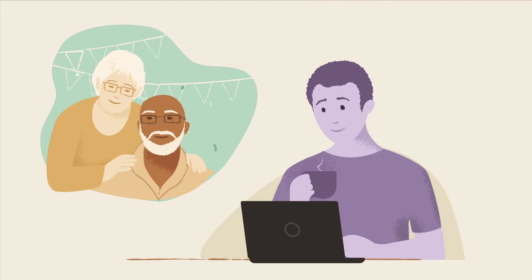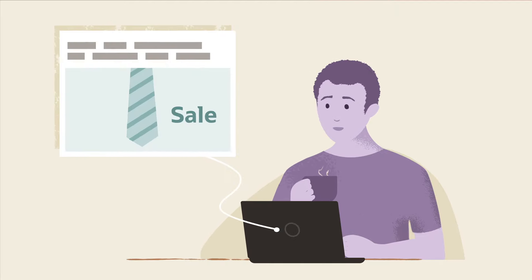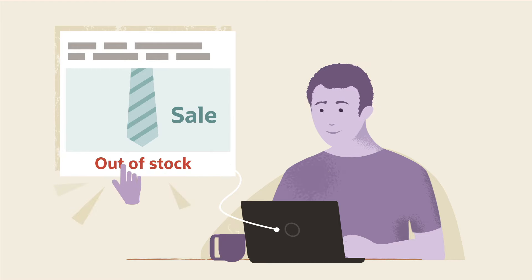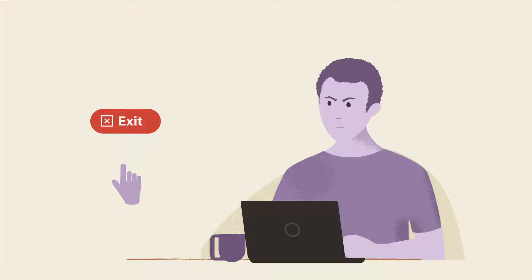Customers want you to know them and know that you have personalized solutions to meet their needs. If you don't offer solutions at the exact moment of interest, you lose their business.